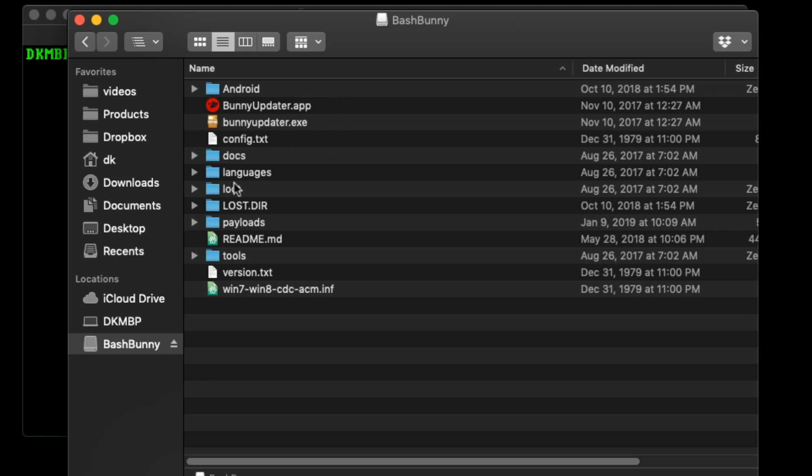Essentially, this extension exposes a new command — 'DHCLIENT' — which stops the Bash Bunny from acting as a DHCP server and restarts the usb0 interface as a DHCP client. The whole payload is literally just 'ATTACKMODE ECM_ETHERNET' then 'DHCLIENT'. Throw in some LED commands as you see fit.